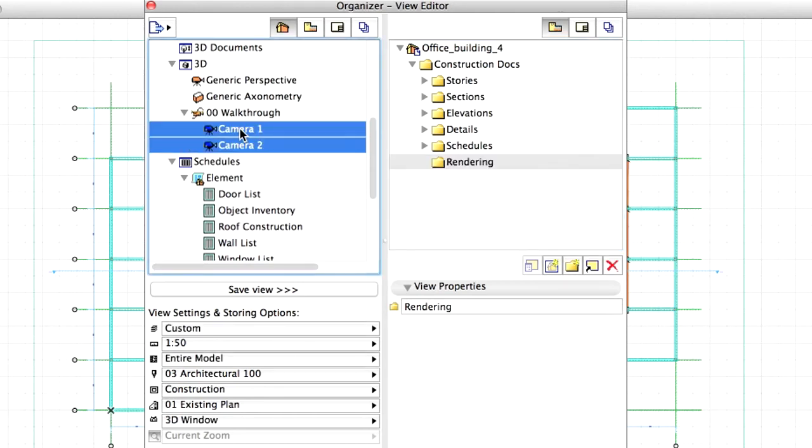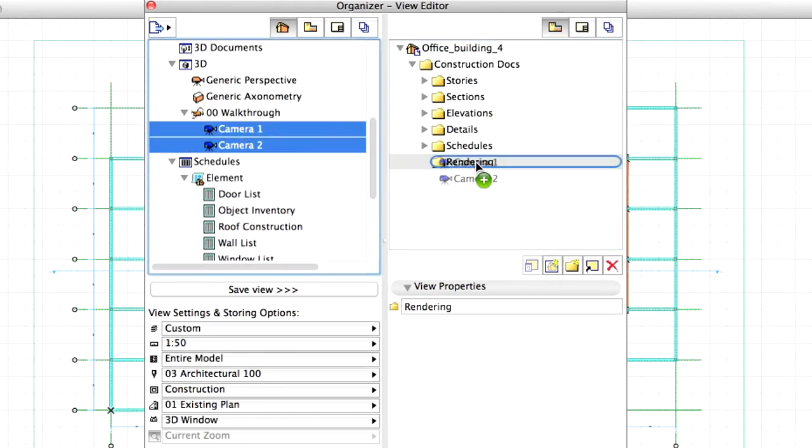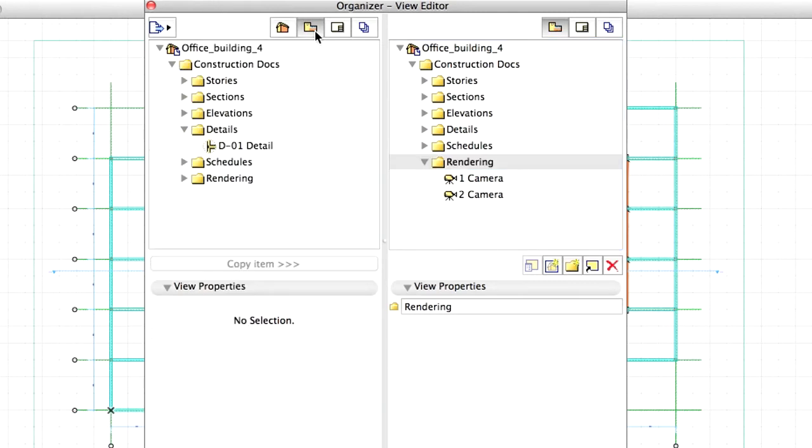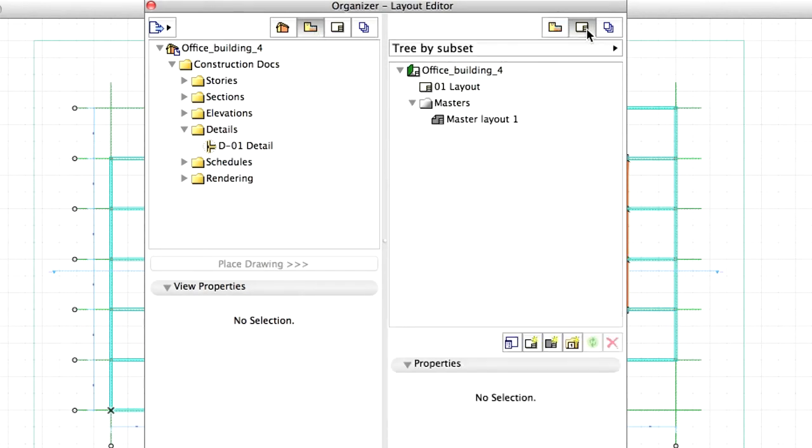Drag and drop the two camera views from the Walkthrough folder. The list of our document views is now ready. Now let's change the view in the Organizer, so that the left panel shows the View Map. In the right panel, let's click on the second icon named Layout Book.